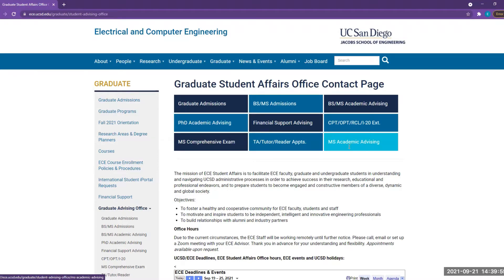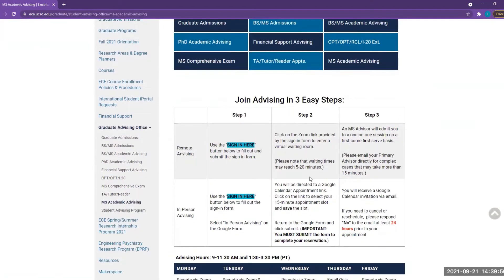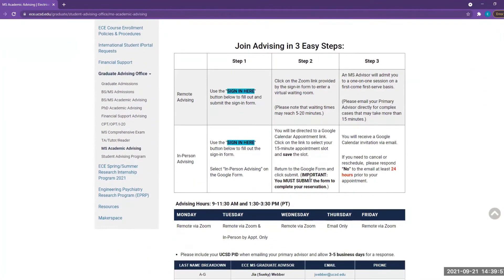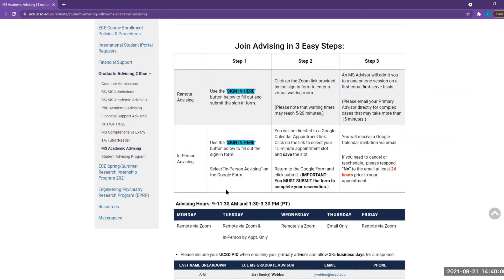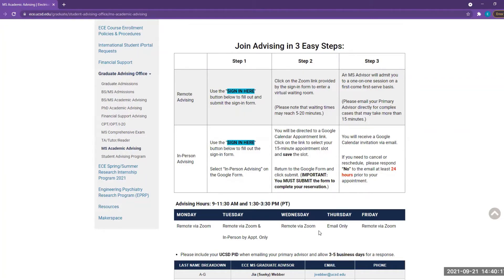You have the options of remote advising and in-person advising. Our website has listed the latest advising schedules, and you can choose either option based on your availability. We do not offer advising sessions on Thursdays, but feel free to email us if you have any questions. Please make sure you read through the three steps before starting the sign-up process.